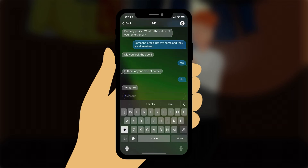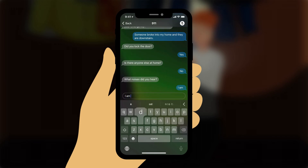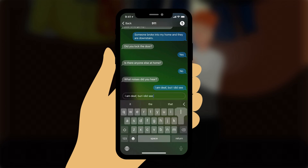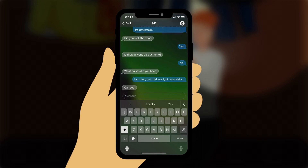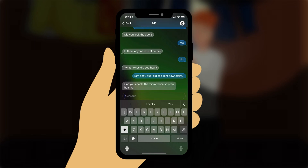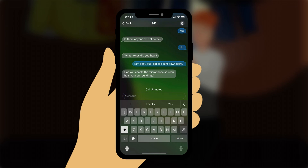The operator types: 'What noises did you hear?' You reply: 'I am deaf, but I did see light downstairs.' The operator types: 'Can you enable the microphone so I can hear your surroundings?' You tap the microphone icon and wait. The microphone is enabled.